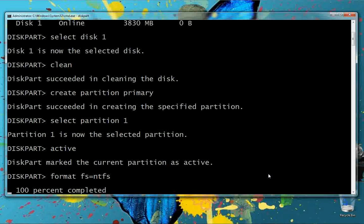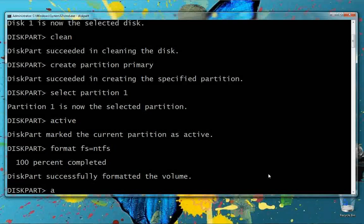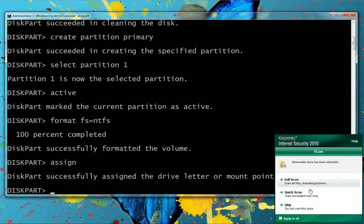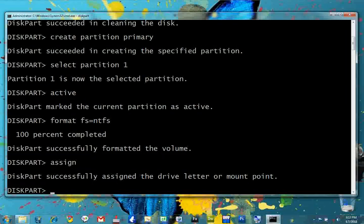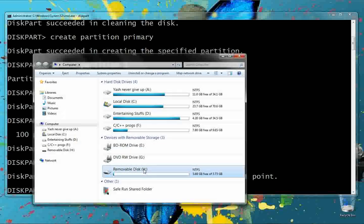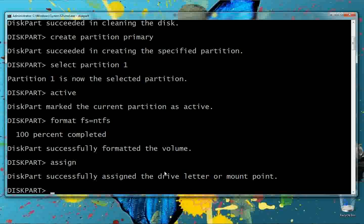Now we assign a drive letter to the pen drive using the command 'assign'. Notice that the disk letter has changed from I drive to H drive. You must use the new drive letter H — the I drive no longer exists. Make sure you use the new disk letter for the bootable pen drive.